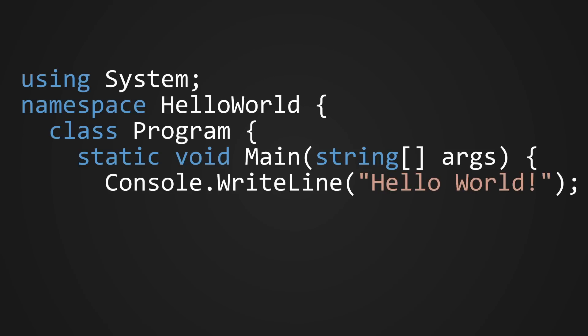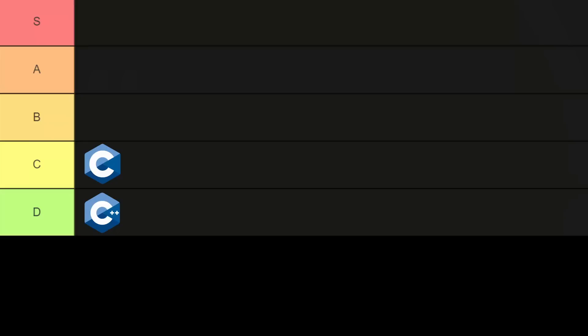Finishing off the three C languages, we have C Sharp. There's so much boilerplate here, it burnt the damn code. I'm giving C Sharp a D.